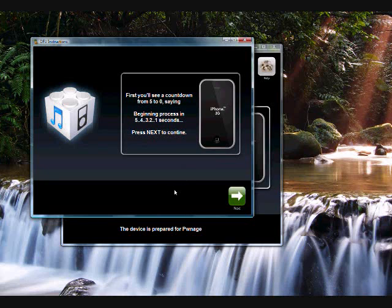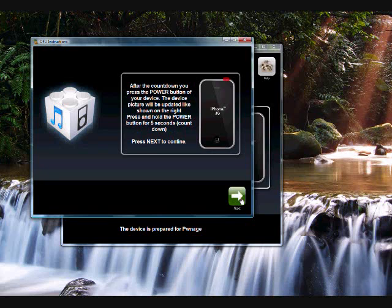First, you'll see a countdown from 5 to 0 saying, beginning the process in 5, 4, 3, 2, 1. Click next to continue. That's just telling you when it's going to start. After the countdown, it will tell you to hold the power button for 5 seconds. You can count, there will be a counter on the screen, but you can count down on your own head. Press next to continue.